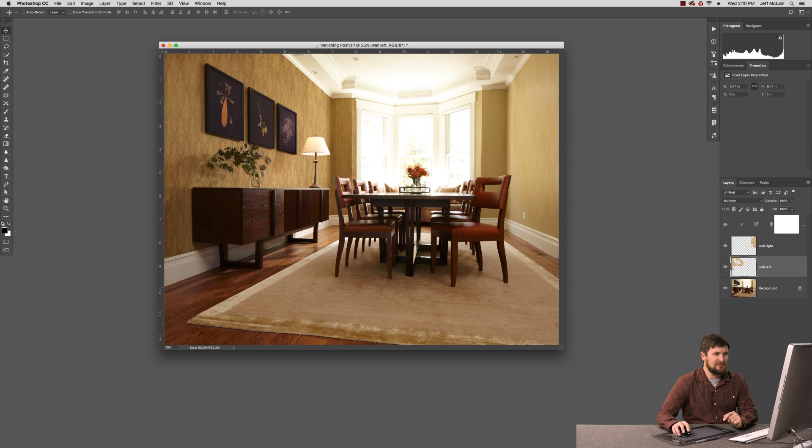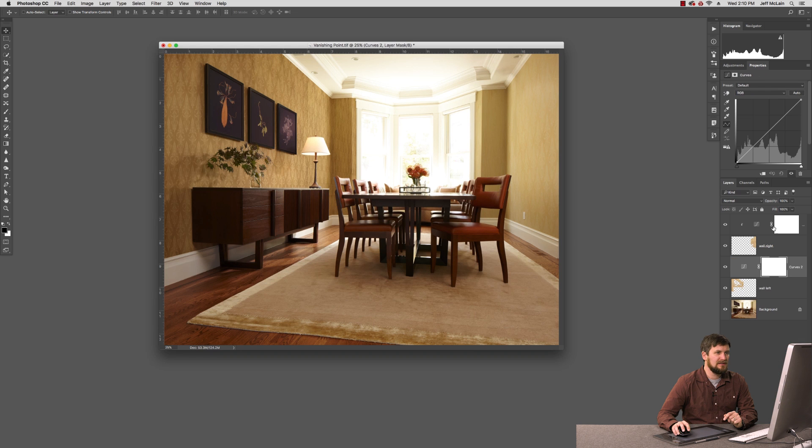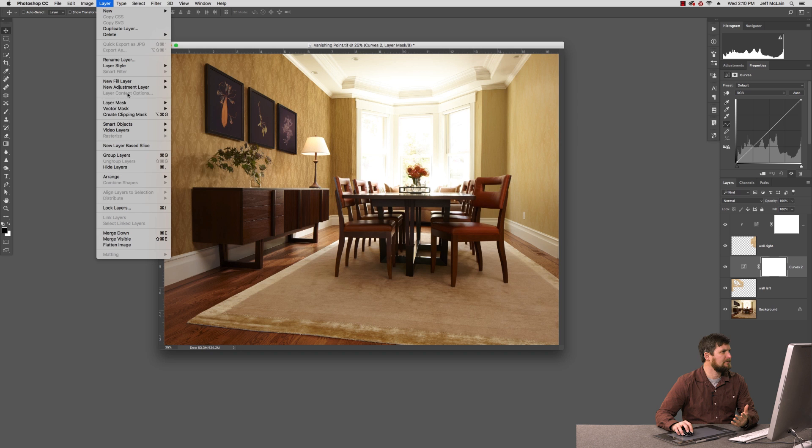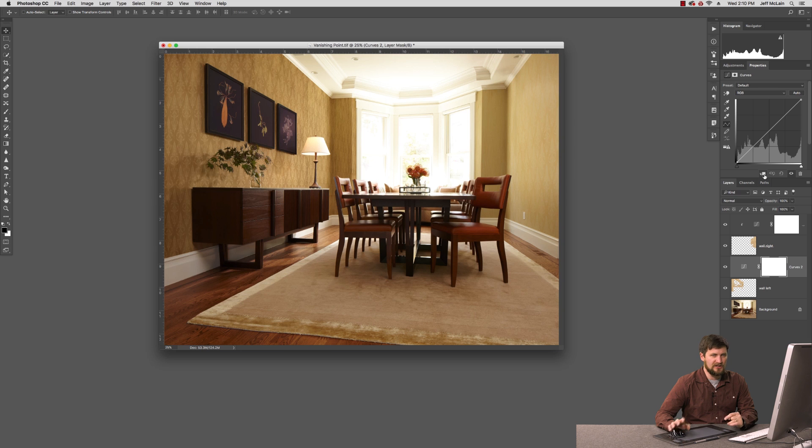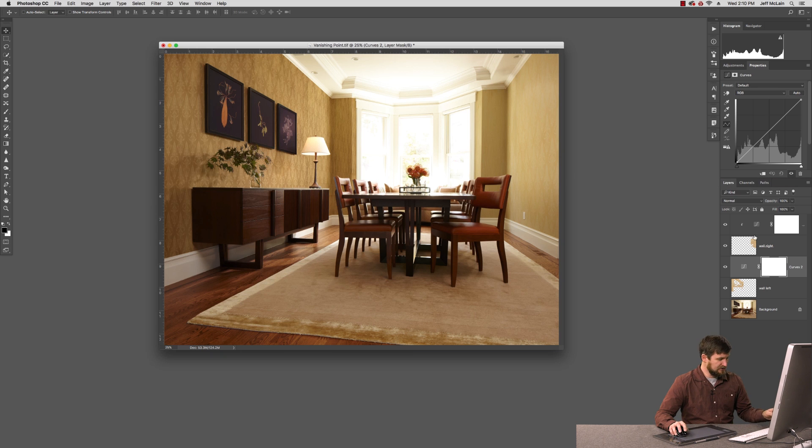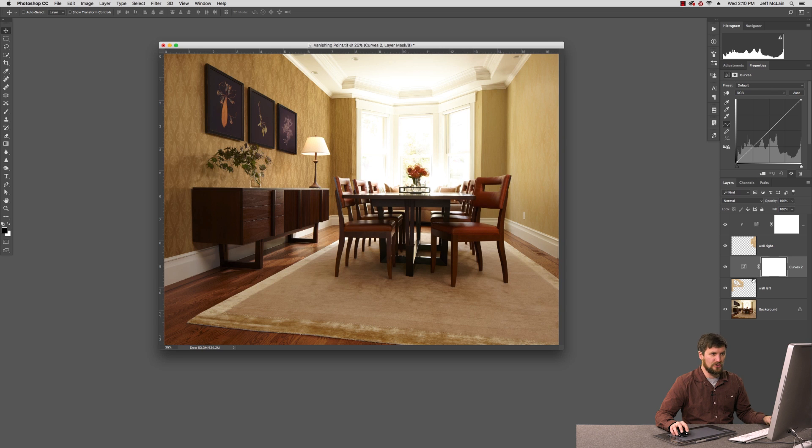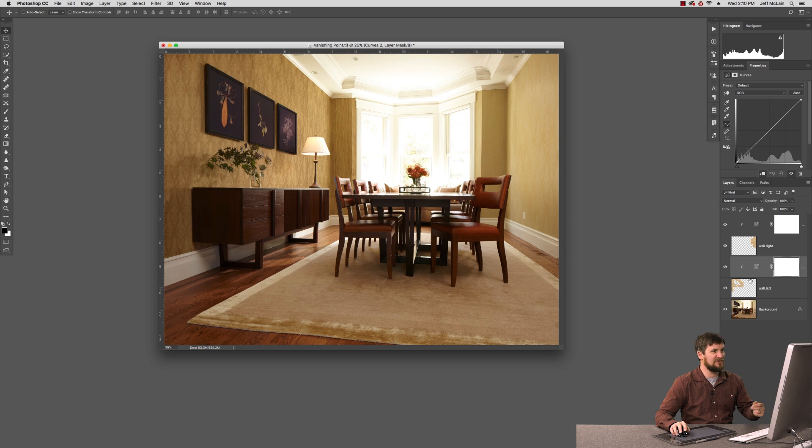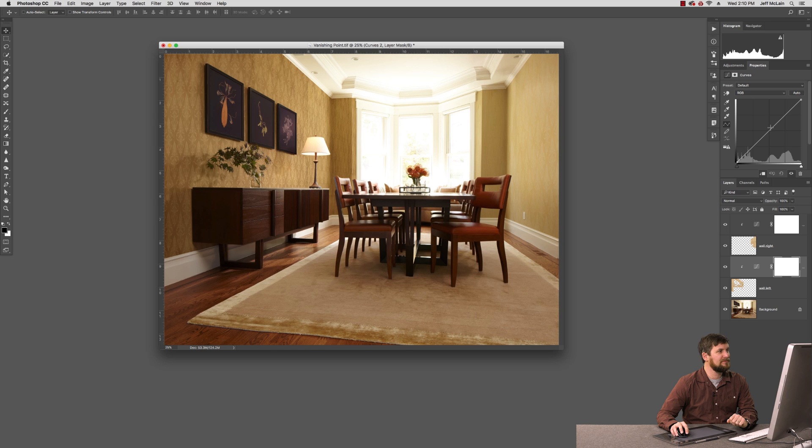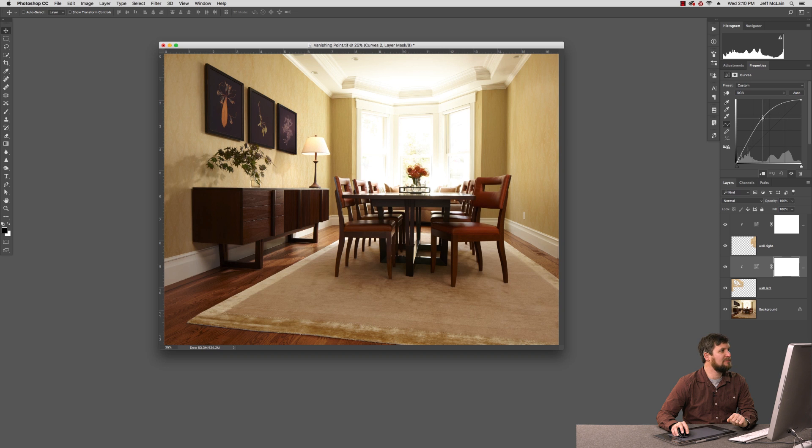I'm going to target the wall left and do the same thing. I'm going to go and get a Curves adjustment layer. Now I could go back to Layer Create Clipping Mask. I can also toggle on the properties of any of these adjustment layers. This little icon here which is the shortcut to do that. I can also hover my cursor over the line between the curve and the wall left and hold the Option key. And it turns into that little icon, the square with the little down arrow. And I can click and it clips that to the layer below it. And I can brighten up that layer so it's more in keeping with the lighting of the room.